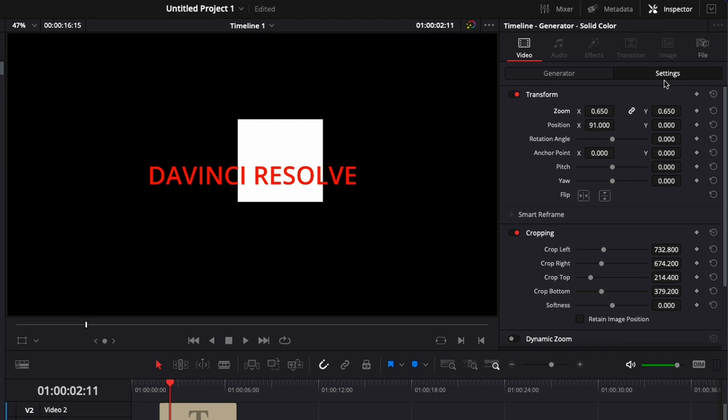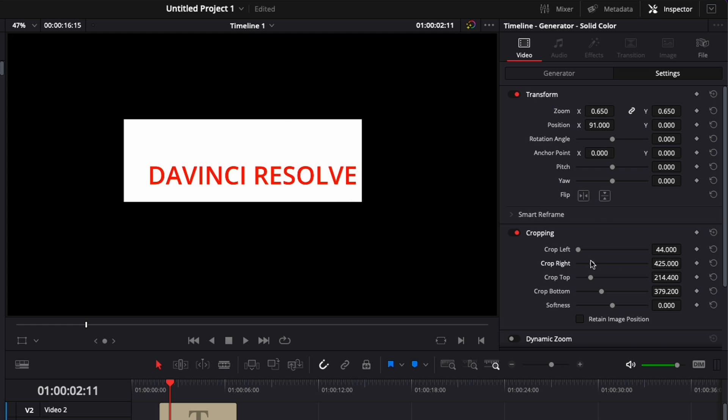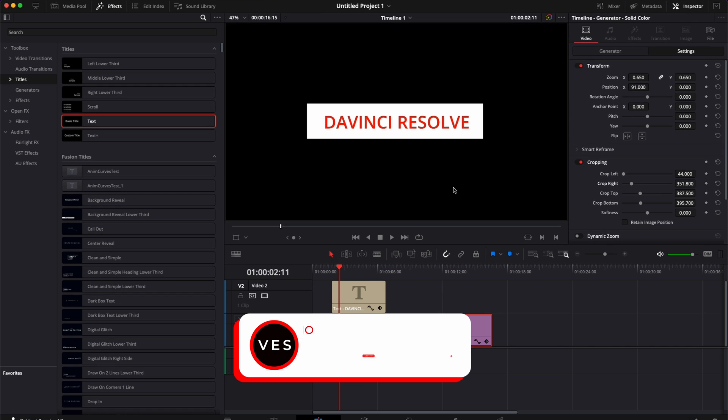You can just do what I just showed you and adjust the crop left, right, bottom, and top. And here you get the rectangle from the edit page.